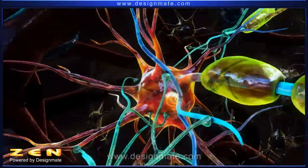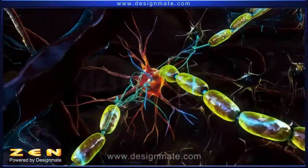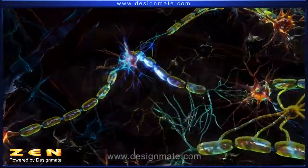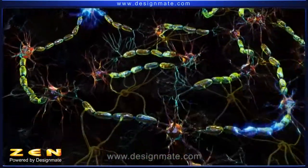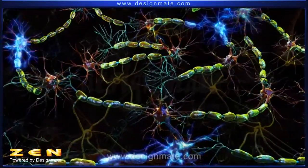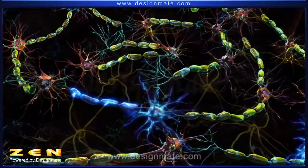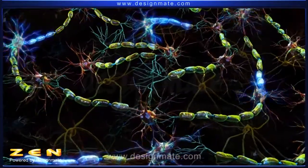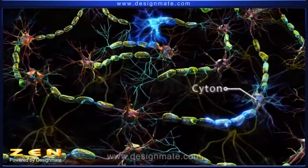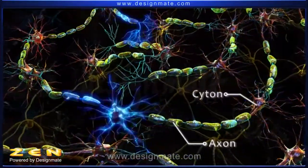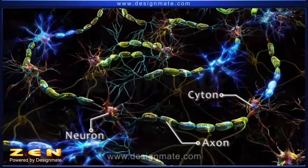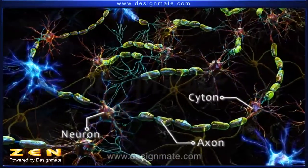Let us focus on the unidirectional movement of impulse through the neuron. A zoomed-out view shows that the impulse always travels from the cyton to the axon and then is passed on to the next neuron.